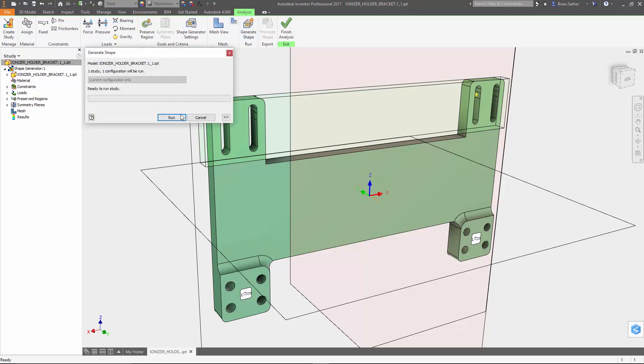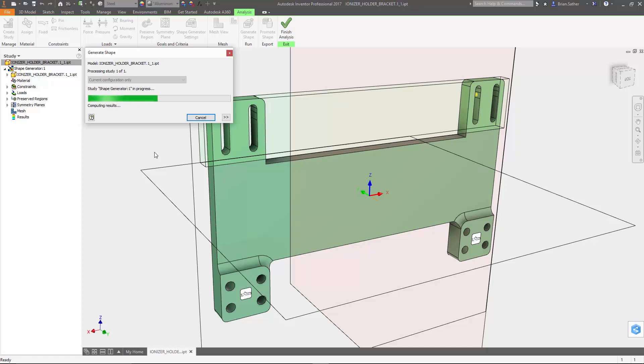Now we're all set up to go ahead and run the optimization. I'm going to skip forward just a touch because it does take a minute to run.